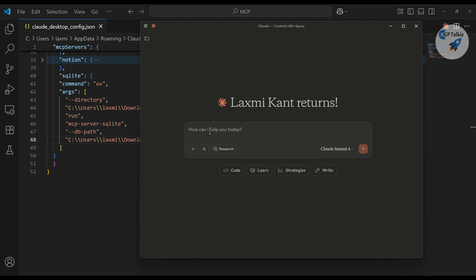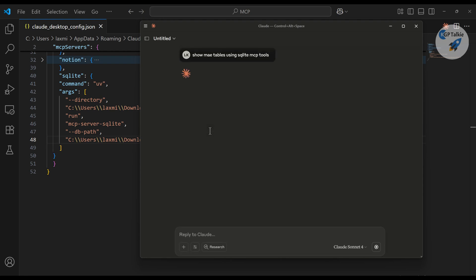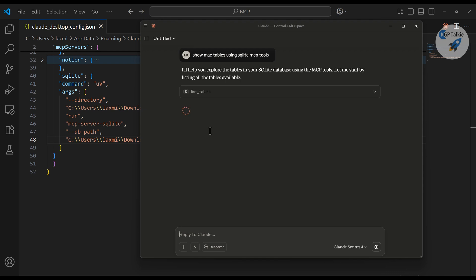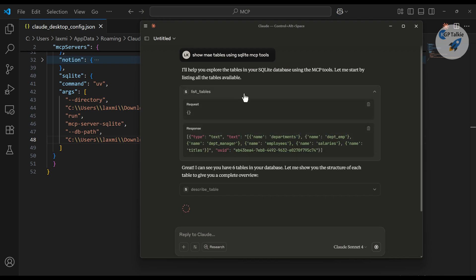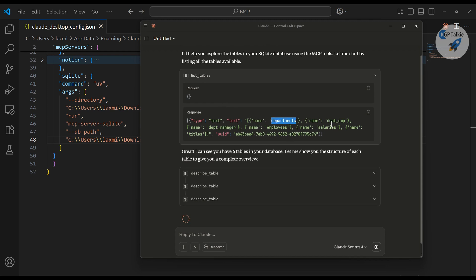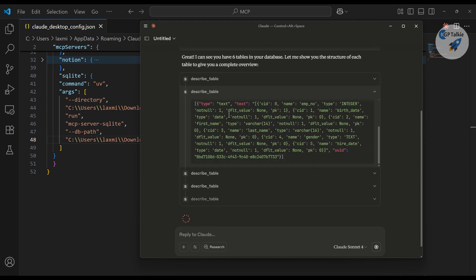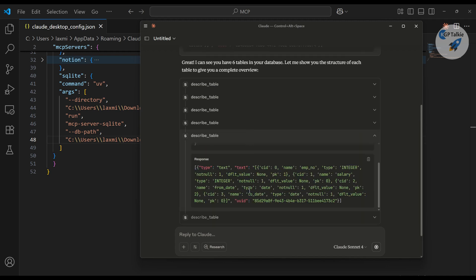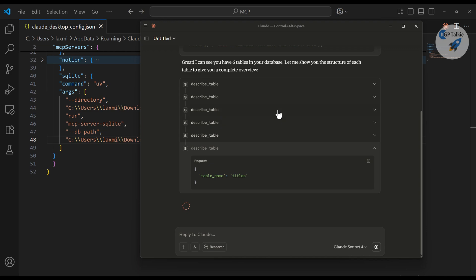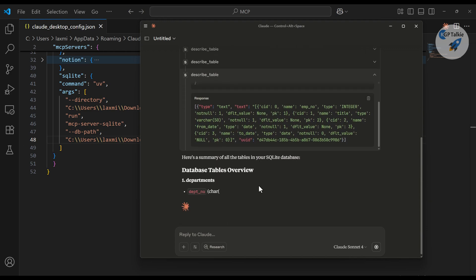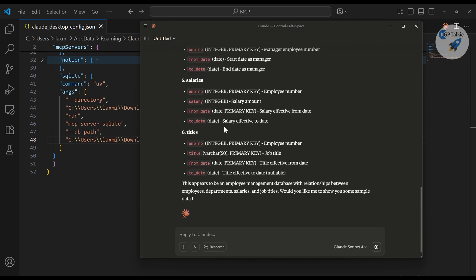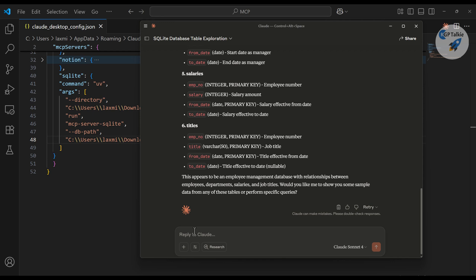The new path is loaded and I can see SQLite is running. Now I ask again: 'Show me the tables using the SQLite MCP tools.' The first time, you should specify which tool to use — otherwise with many tools in Claude Desktop it might get confused. Now it has listed the tables: departments, dept-employee, dept-manager, employees, salaries. It is also describing all the tables, showing the fields in each individual table and providing table overviews.